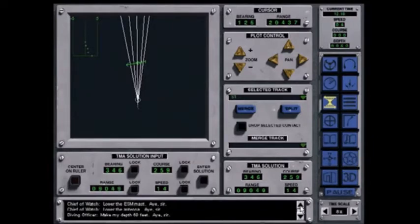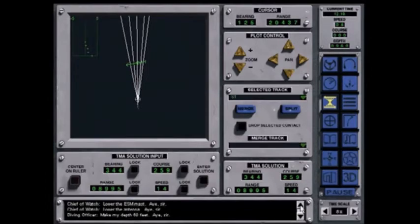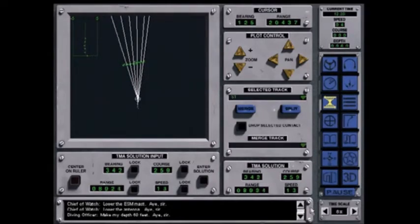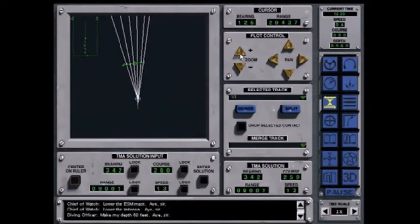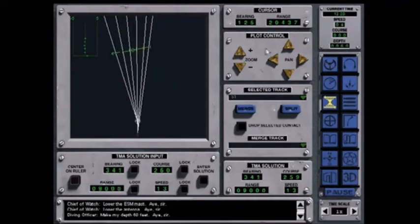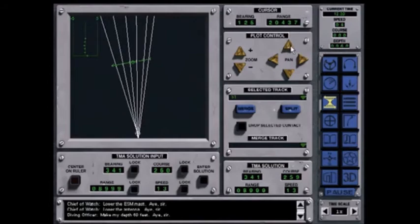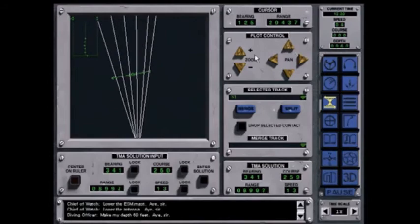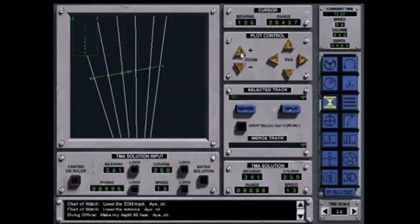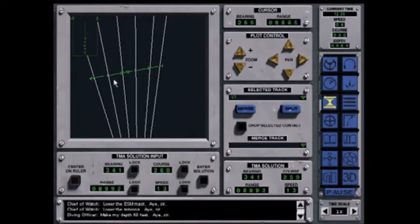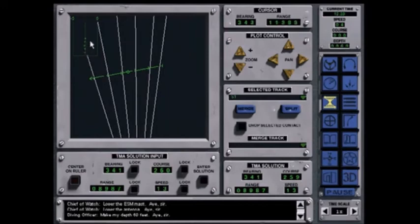As useful as this information is, it's important that the TMA assistant also estimate the target's range, which is a critical piece of data you need in any situation. To do this, the TMA assistant uses the green ruler on the TMA board. Estimating the tanker's speed, he can line up the tick marks on the ruler with the displayed lines of bearing and derive a target solution. The dot stack in the upper left-hand corner indicates the accuracy of your solution. The dot should be in a straight line.